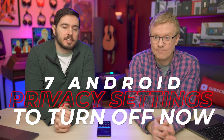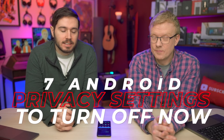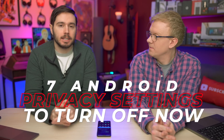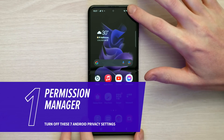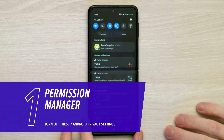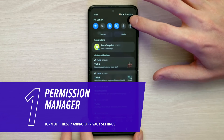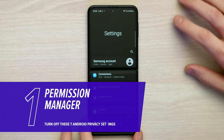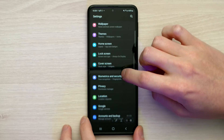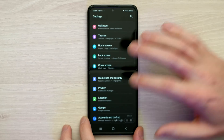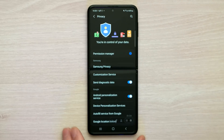Seven Android privacy settings you need to turn off immediately. Let's start in the settings app. Swipe down from the upper right-hand corner of the screen, tap that gear icon, and we're going to scroll down to Privacy — that's kind of the place to be.